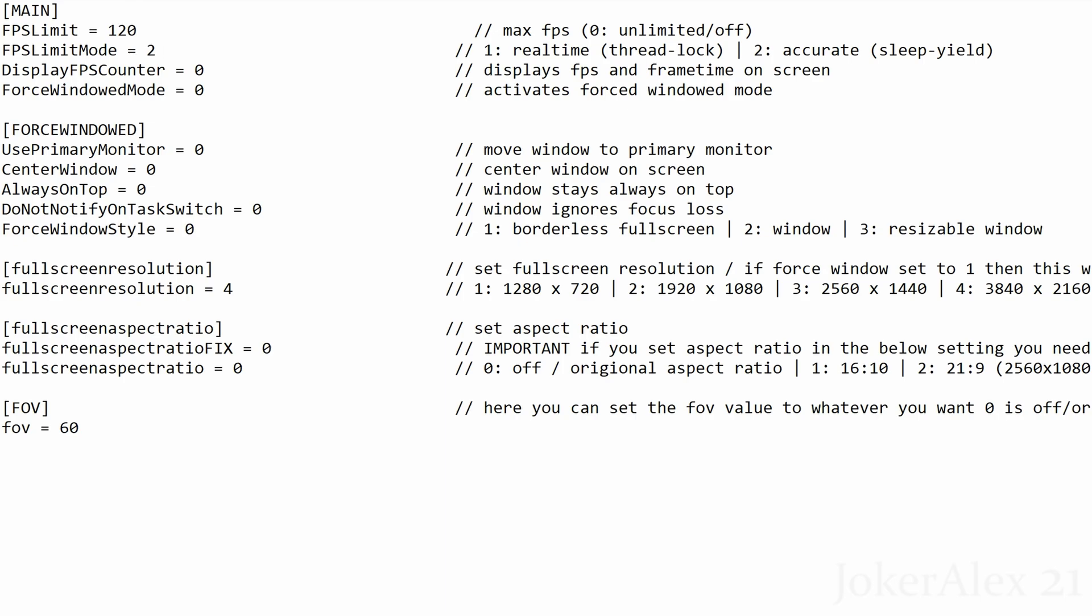Next option is display fps counter, so this displays an fps counter in the top left hand corner of the screen. If you wish to have an fps counter turned on while you play the game then you simply change that 0 to a 1. Next option force windowed mode, so this obviously allows you to use windowed mode while playing the game, so if you wish to play the game in windowed mode then you would simply change that 0 to a 1.